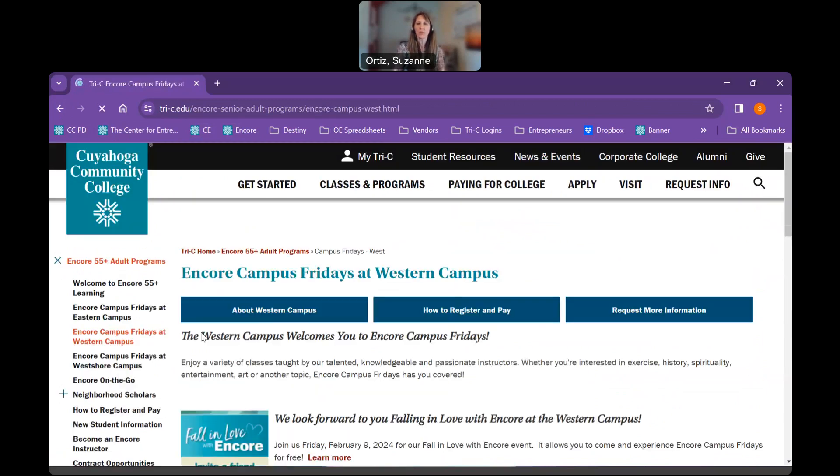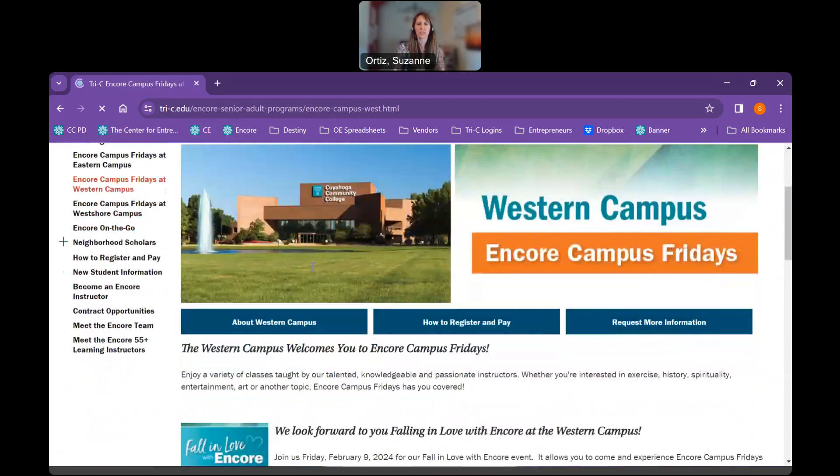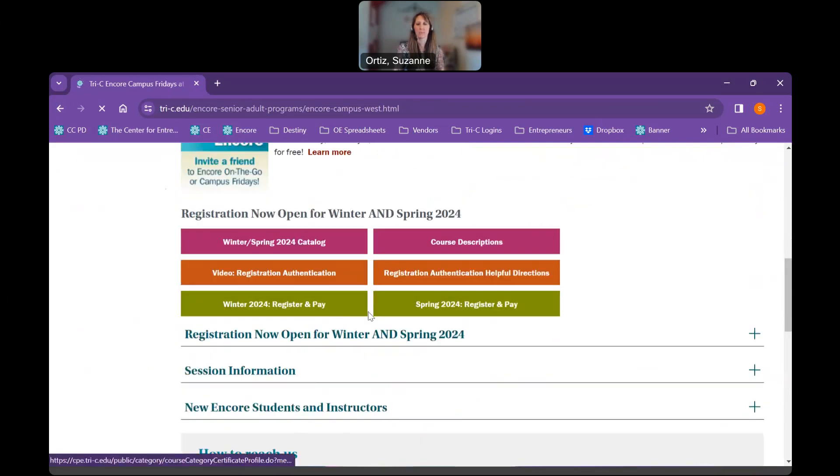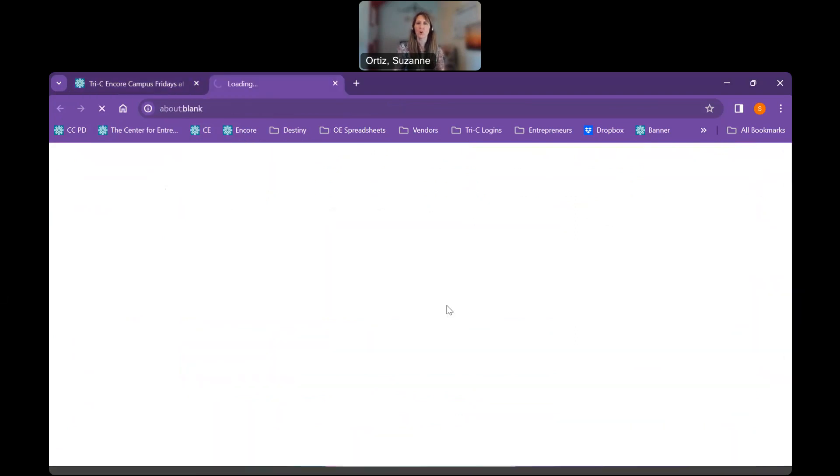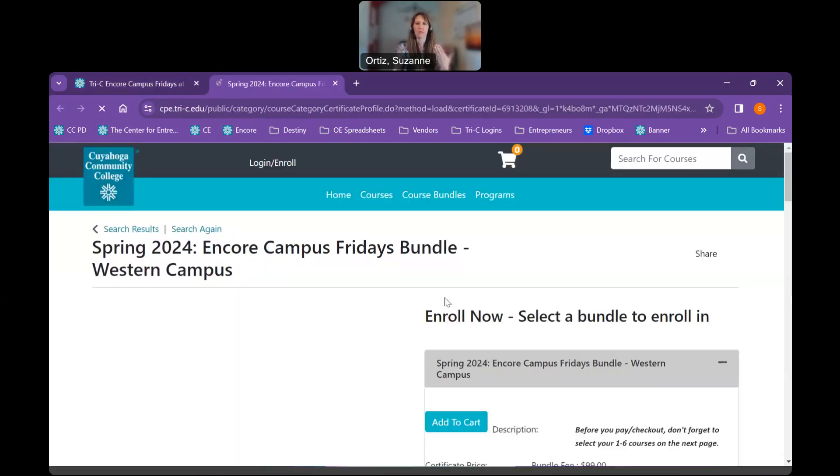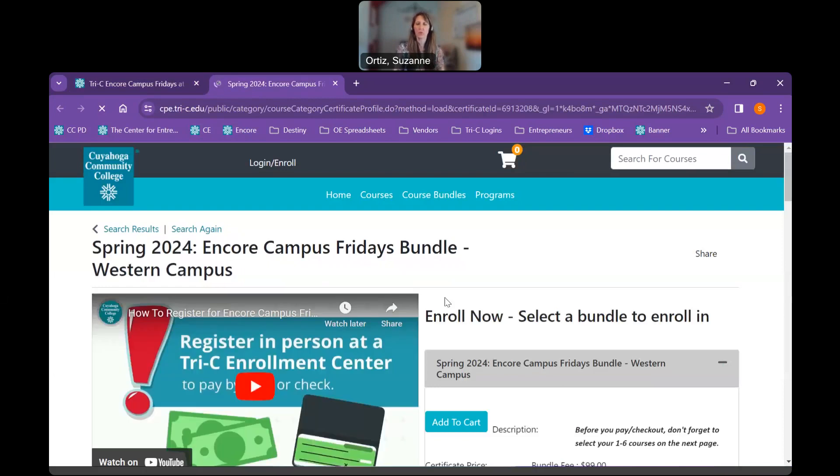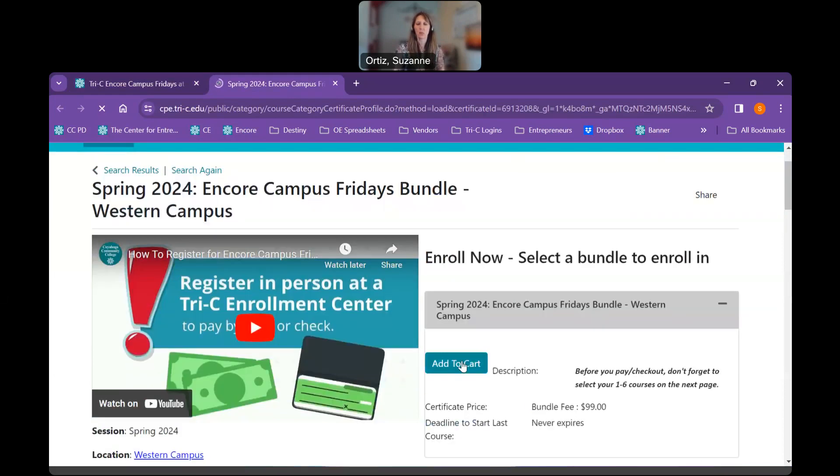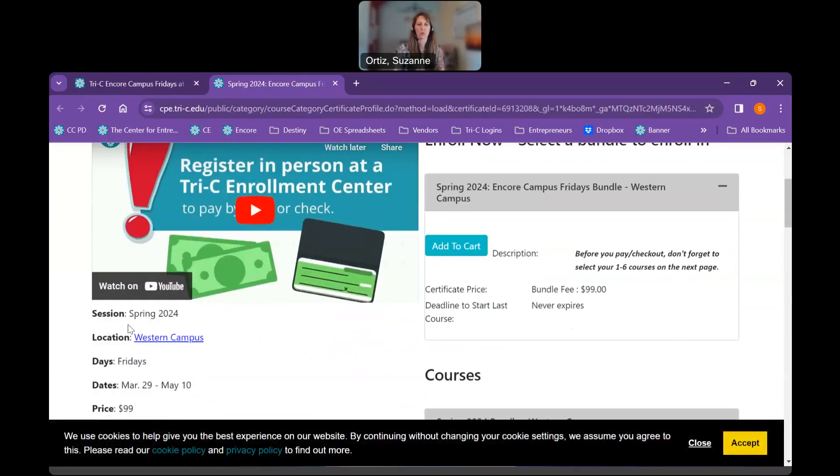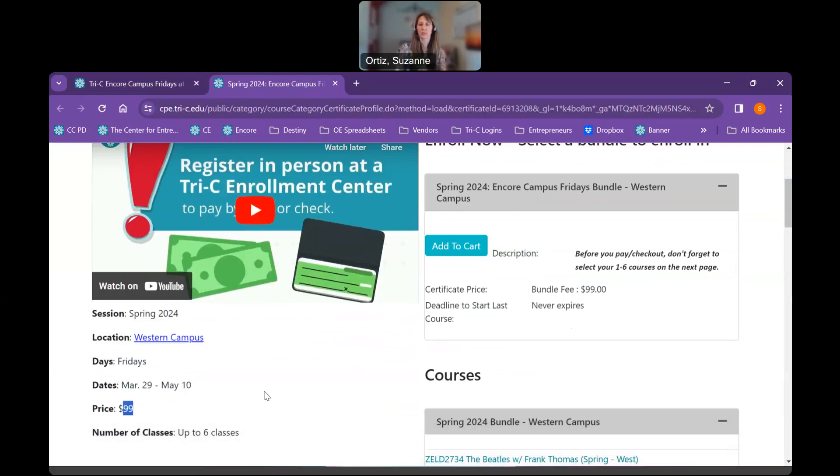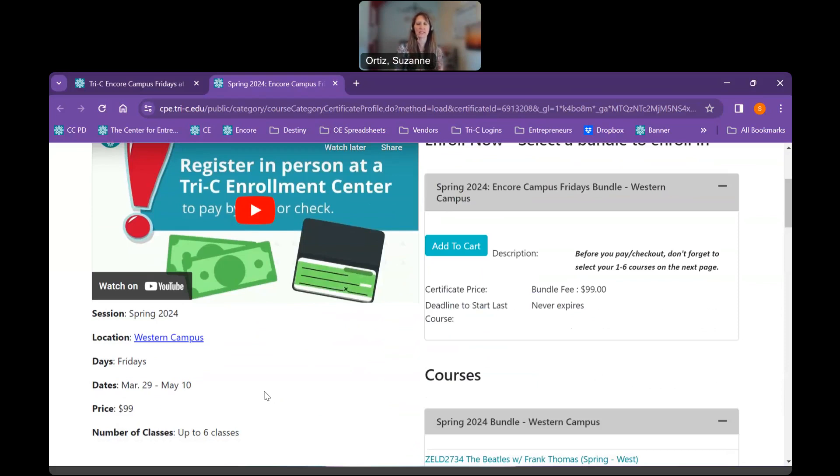When we're there, we're going to choose the bundle we'd like to register for. Those buttons happen to be green. Let's go ahead and register for spring. So one thing to make sure we have our student number and our password right in front of us and also our selections from the catalog. We're going to make sure that we're registering for spring Western Campus on Fridays. These are the specific dates and $99. The $99 is for the entire program. We can register for up to six classes. So if you just choose one, it's $99. Two, three, etc. Up to six classes, it's $99.